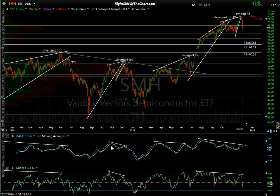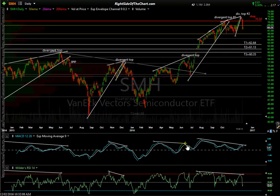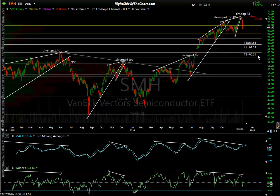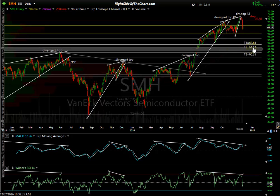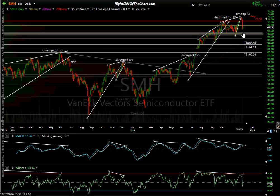Look back in time — look at this divergent high and the move that followed. Look at this divergent high and the move that followed. You've got confirmed divergence on both MACD and RSI going all the way back to August, two consecutive divergent highs. These are the targets for SMH — I certainly see a move down between the T2 and T3 area in the coming months.